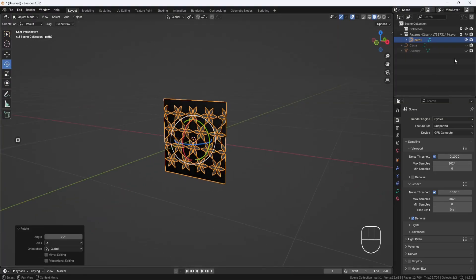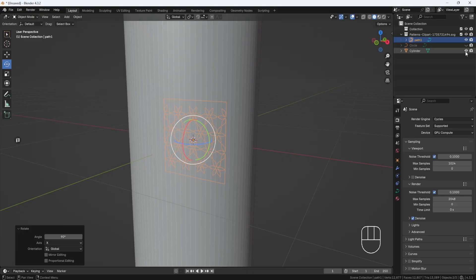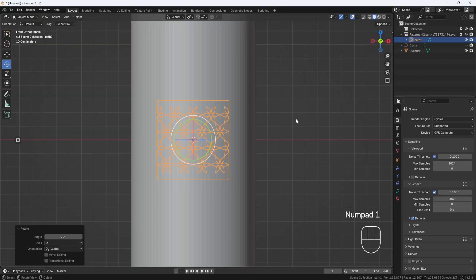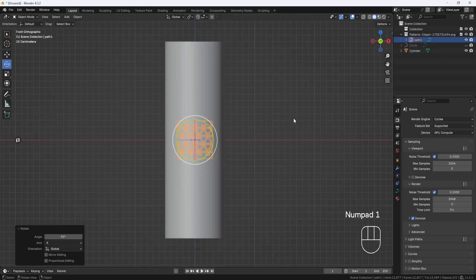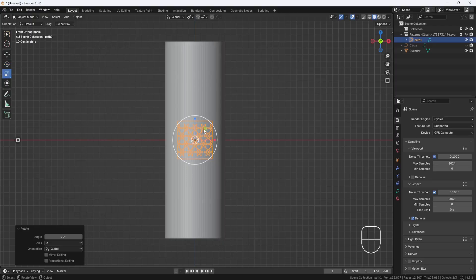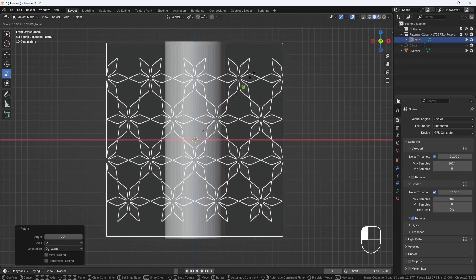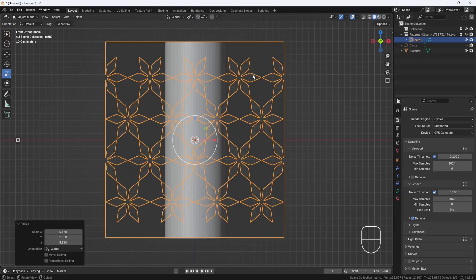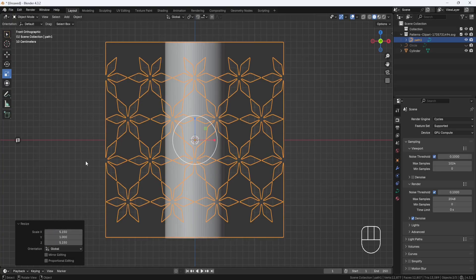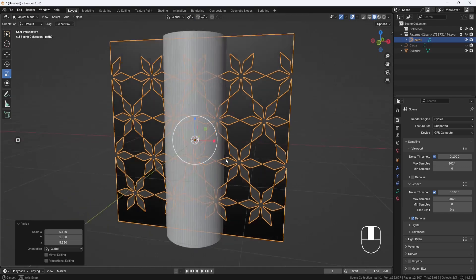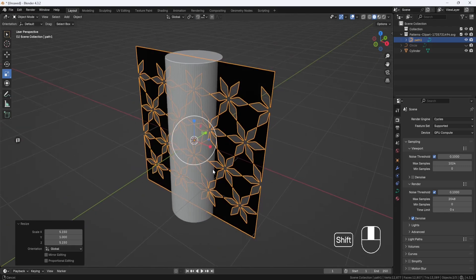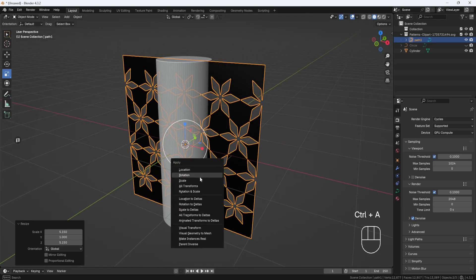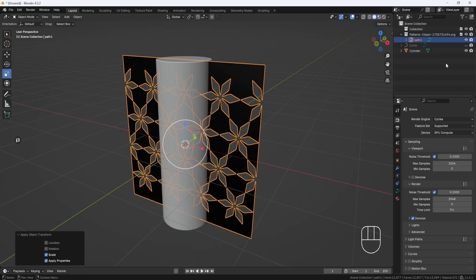And now I'll unhide the cylinder, hit the number 1 key to switch to Front View. And I'll scale the pattern up until it's roughly the same size as the cylinder. And it looks like 5.15 on X and Z should work. So now I'll hit Control-A and Apply Scale. And then I'll hide the cylinder again.